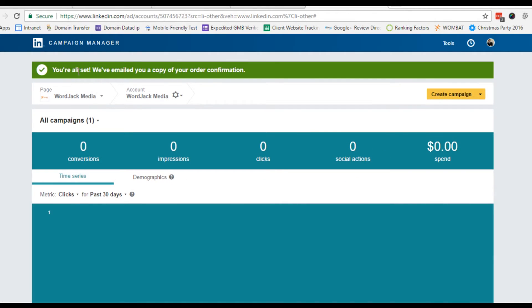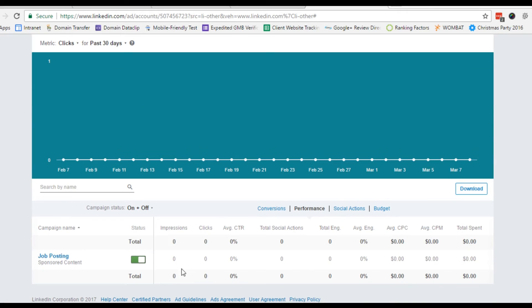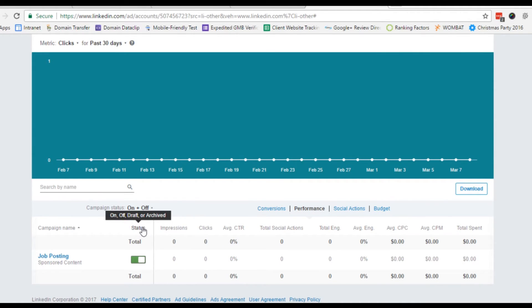Your account will be activated and your campaign status will be on. Now your WordJack ad managers can manage your campaign according to your requirements. Thanks for watching. Please call your WordJack web marketing manager if you have any questions.